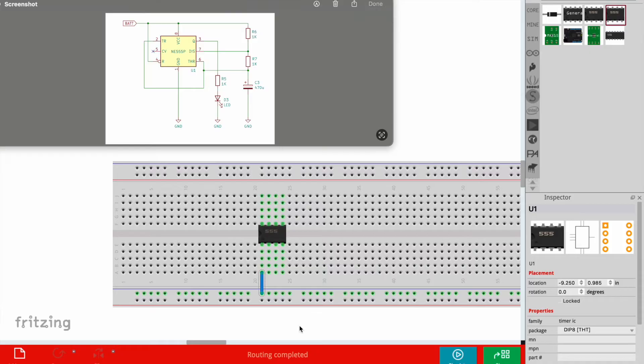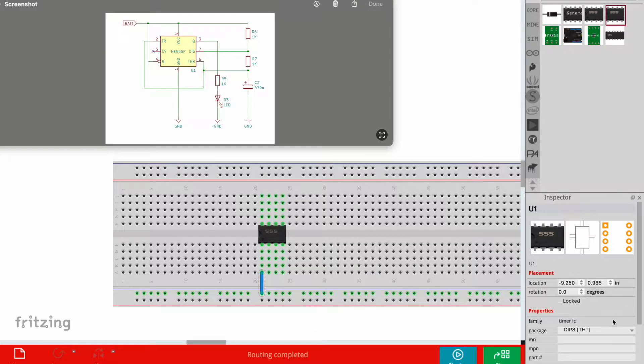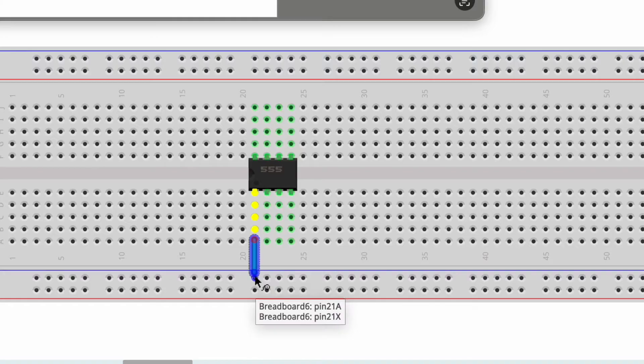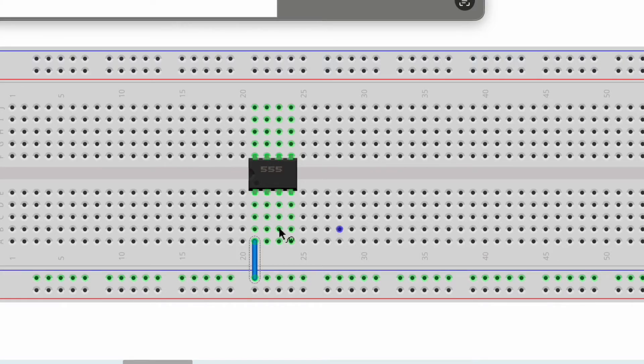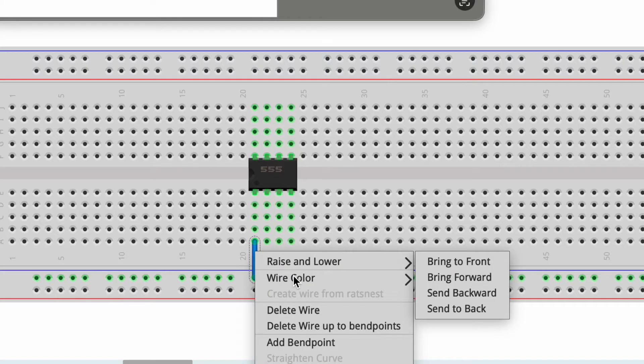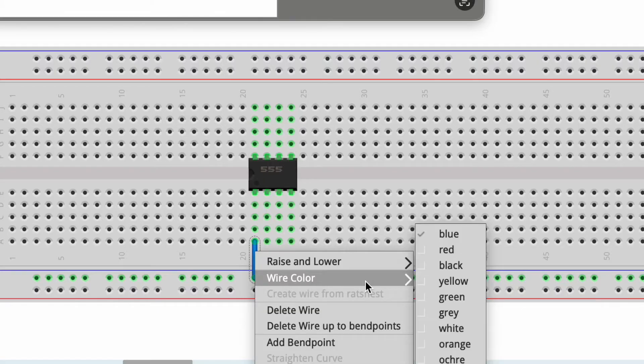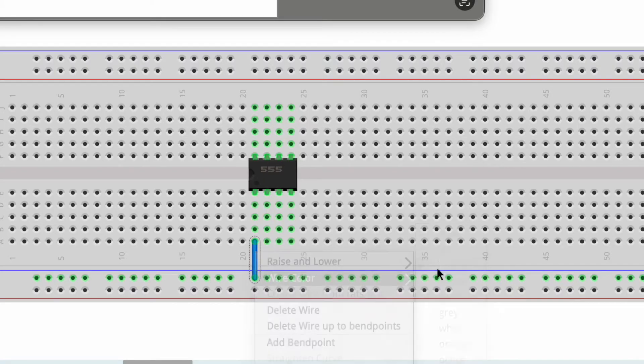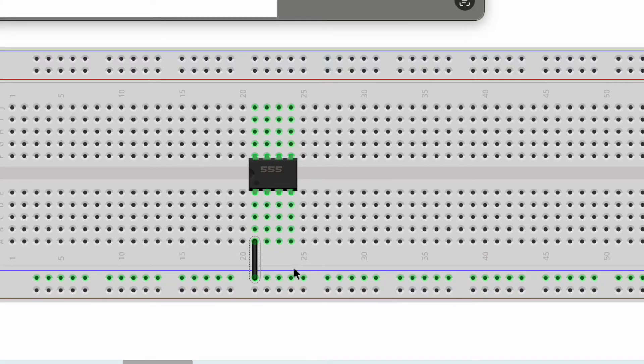Now that we know the pin layout for our 555 timer chip we can start making connections on the breadboard. If I want to be very specific I can make changes to make sure my color codes are going to match what I actually use in real life.